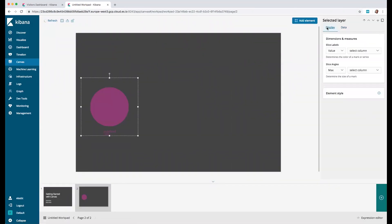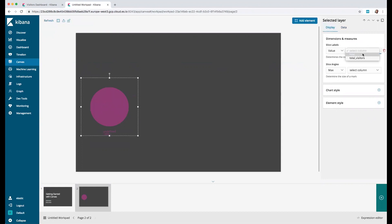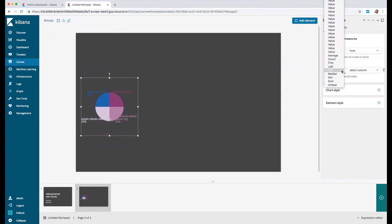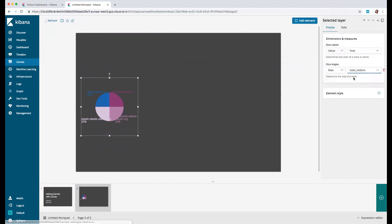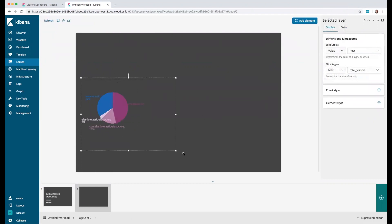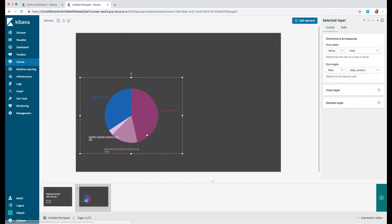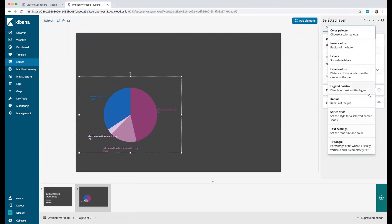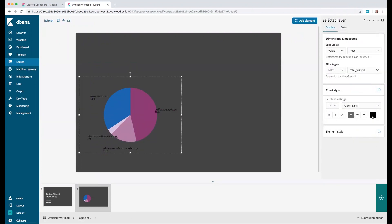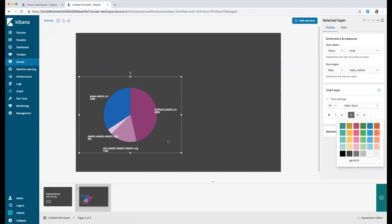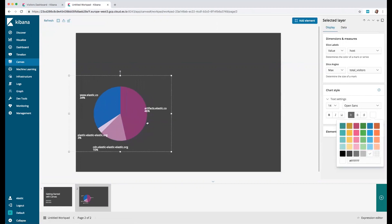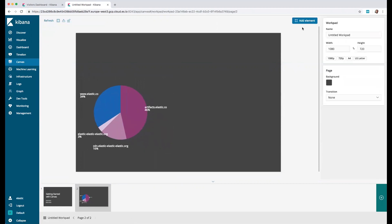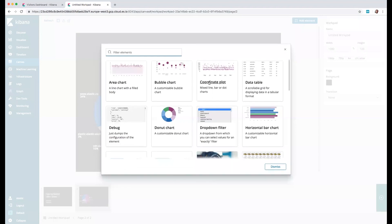We can click on preview and we can see here for each host how many visitors we have. We click on save, then go to display and select for the slice label the host. Then here we select the total visitors and then we need to increase this and we can see the number of visitors. Let's put some nice text so it's readable.